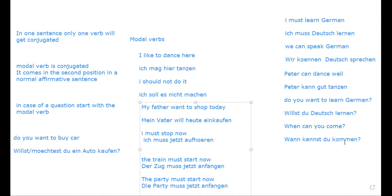Any doubts, you can ask me in class or in the comments. You can note down these points. Understand the concept of modal verbs — it is very, very important.